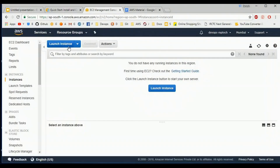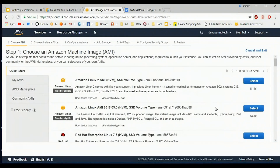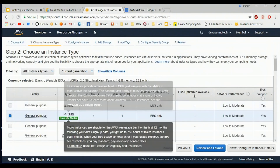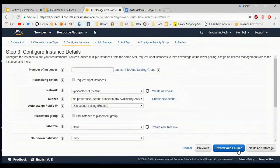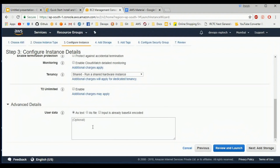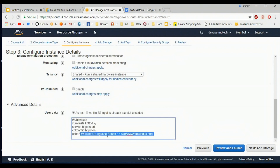For this demo I am launching one new instance in the Mumbai region. Launch instance, choose Amazon Machine Image. I am choosing Amazon Linux and going with t2.micro. For network configuration I am choosing the default VPC and default subnet with auto-assign public IP enabled. In advanced settings I am putting my user data script which installs Apache server and also creates one dummy file.